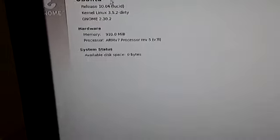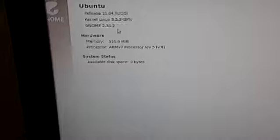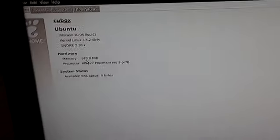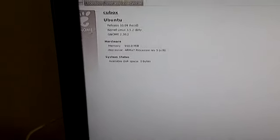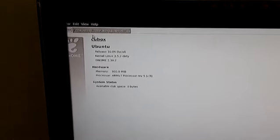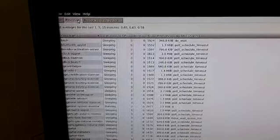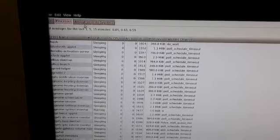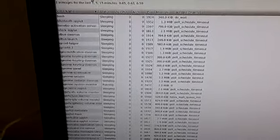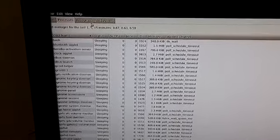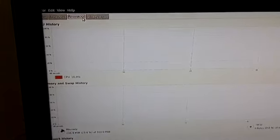There you go. Ubuntu 10.04, one gig of RAM but that's a little bit allocated for the video buffer which runs the HDMI. I'm just quite surprised it actually works and there's the processes and stuff. And there you go.